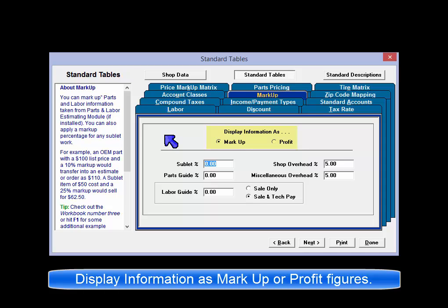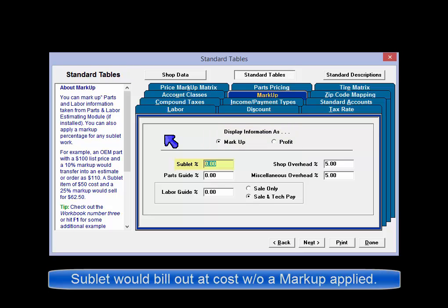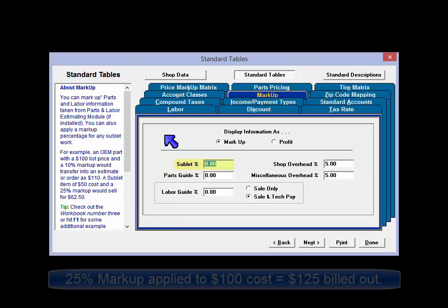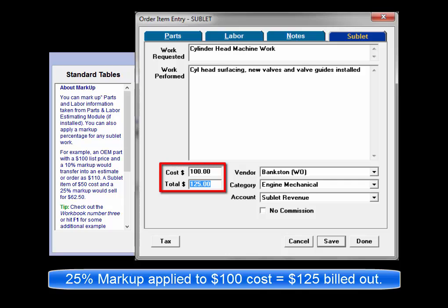By entering figures in the fields below, it is possible to automatically mark up these items when applied to your orders. When a cost for a sublet item is entered in the Order Item Entry window, the sell price would be the same as the cost unless a markup value is entered here. In this example, a 25% markup on a sublet where the shop was billed $100 for a service would appear on the resulting invoice as $125.